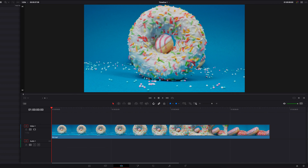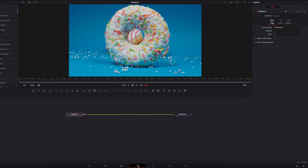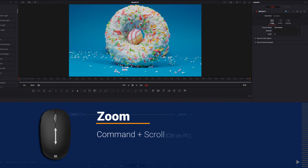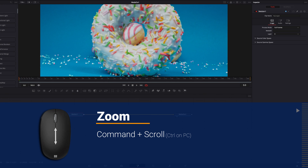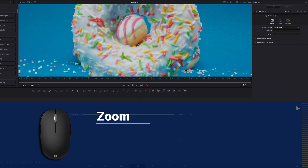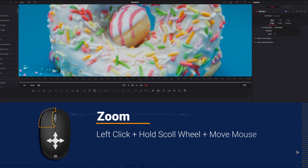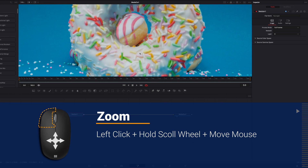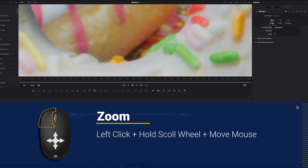And if we move on to the Fusion page, to zoom in and out on the viewer, we need to hold down the Command key and then move up and down on the scroll wheel. And if we want a smoother zooming motion with smaller increments, we need to once again left-click on the mouse, hold down the scroll wheel, and then move the mouse in any direction to have that motion.